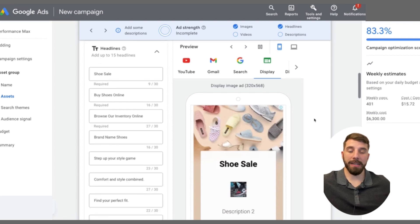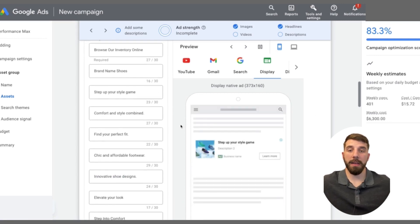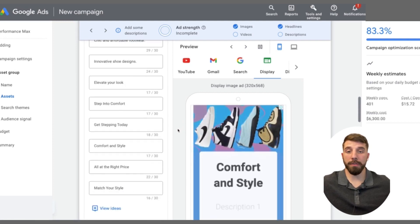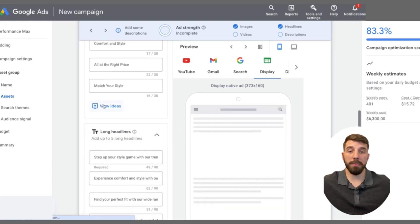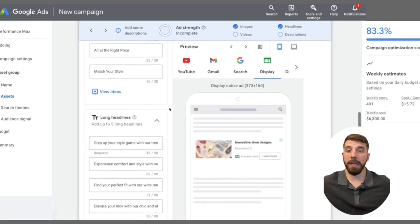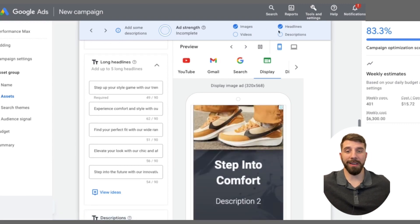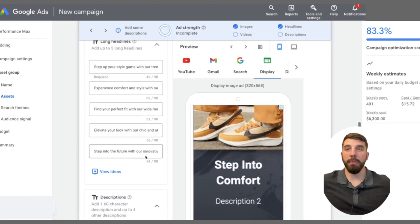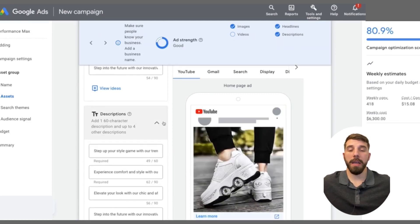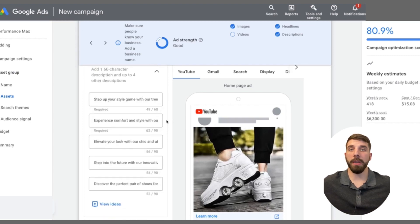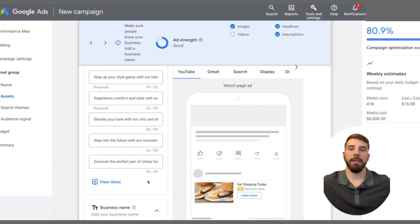Now onto the headlines and descriptions — fill out as many as you possibly can. The reason is you want Google's artificial intelligence to have many different options to use for those headlines and descriptions, creating different pairings and combinations to find what's going to get the most clicks. Try to be creative. At the top, you can see your ad strength indicator, and you want to be at least at the good strength level.